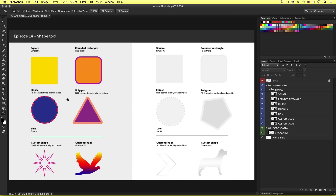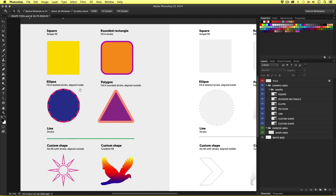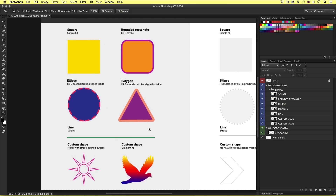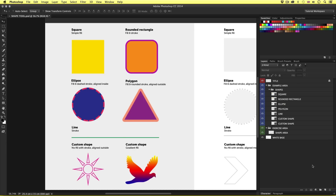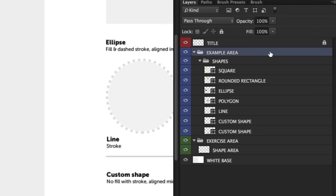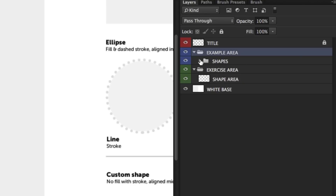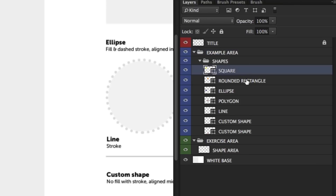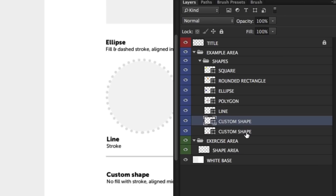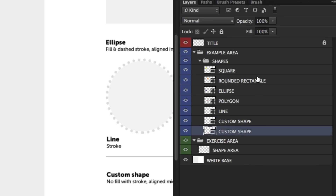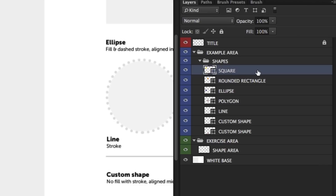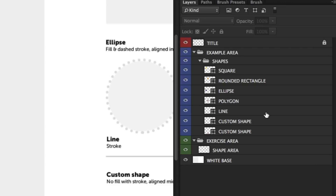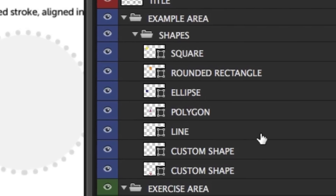On the left I have some examples of shapes that can be created using the shape tool. As you can see we have a range of effects applied to them. If we come over to the layers panel in the example area folder we have a layer folder called shapes. If I toggle this down we can see that contained in this folder is each of these shapes on their own layer. But if we look closer at the layers we can see something different that we have not seen up until this point on the course.